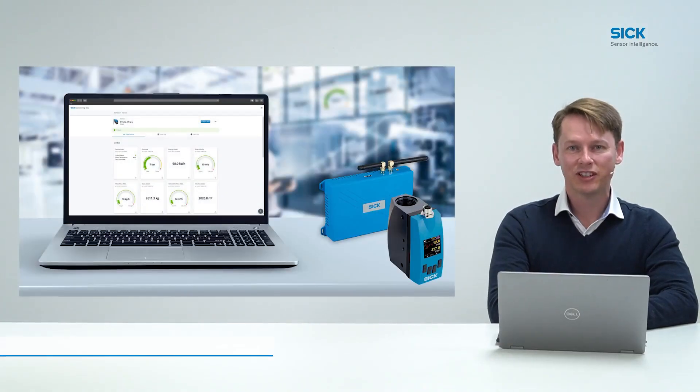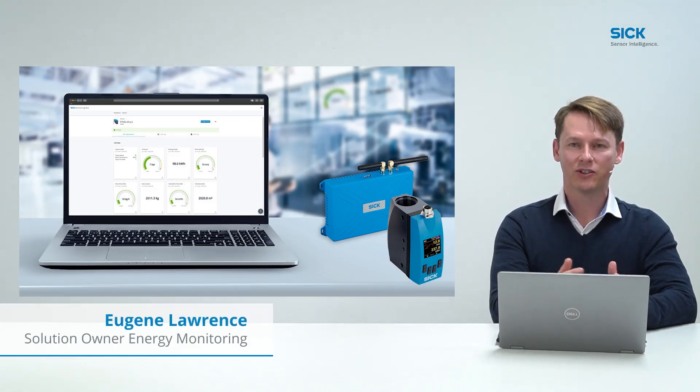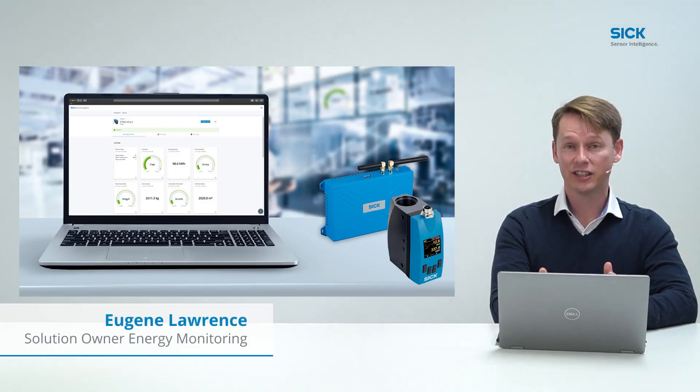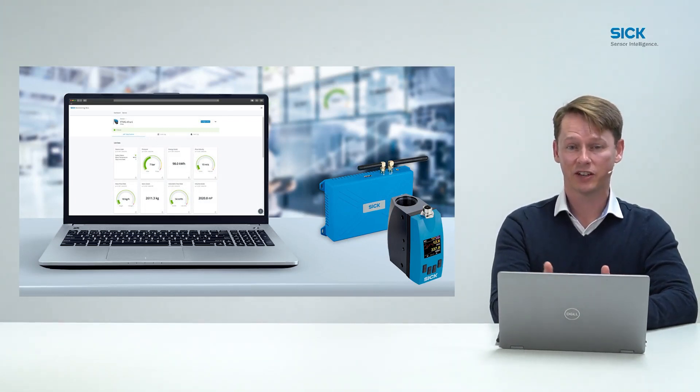Hi, my name is Eugene Lawrence and I'd like to share with you how you could save 30 to 60 percent on your compressed air expenditure.